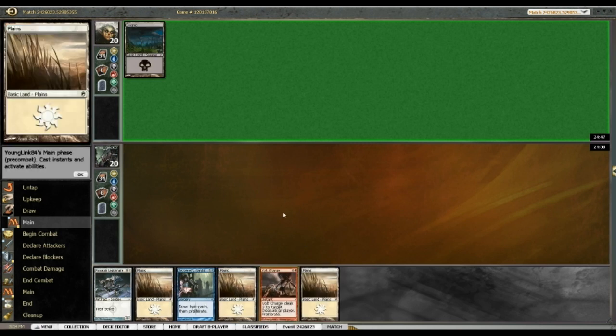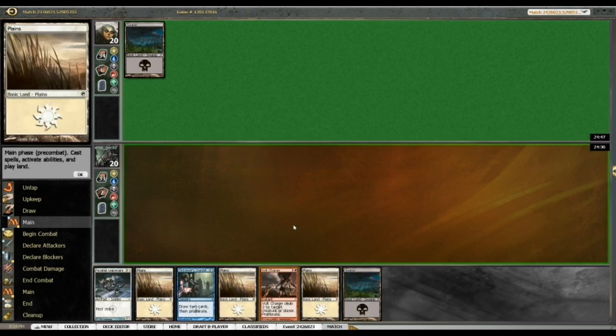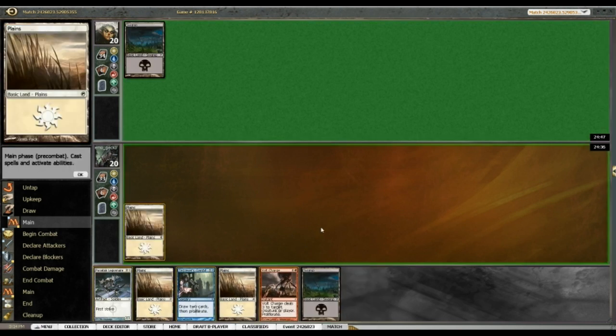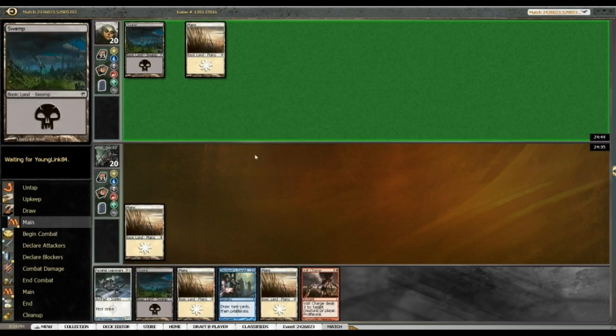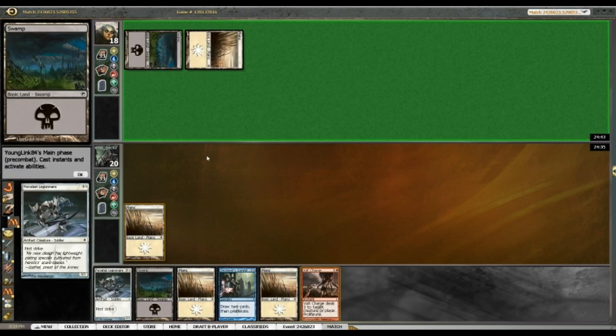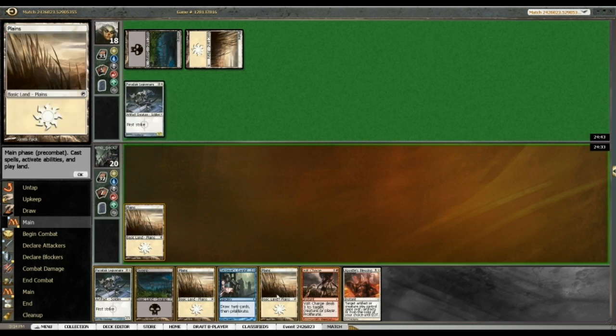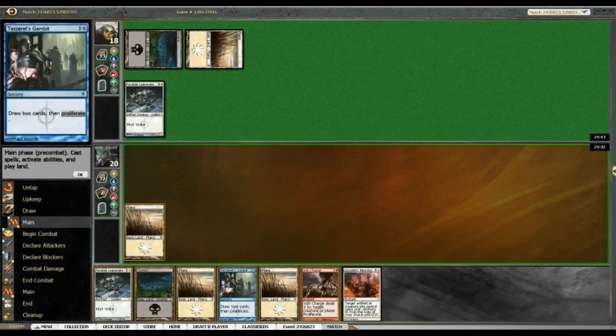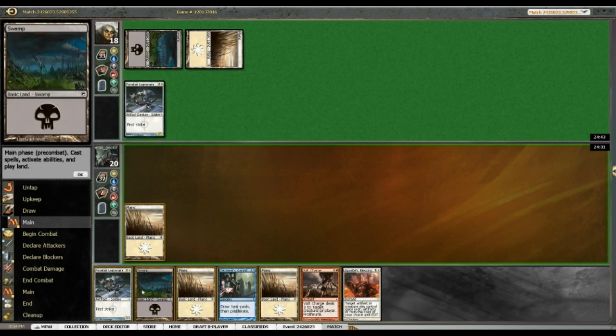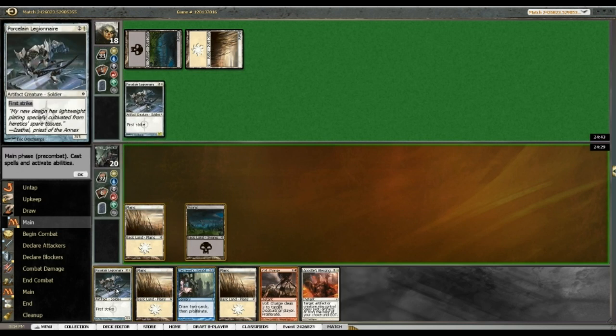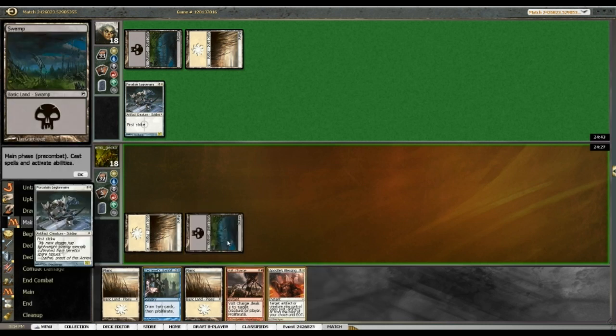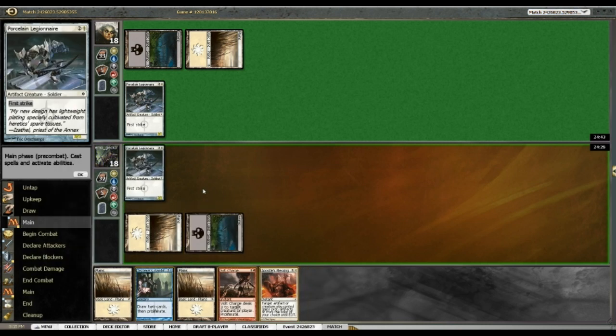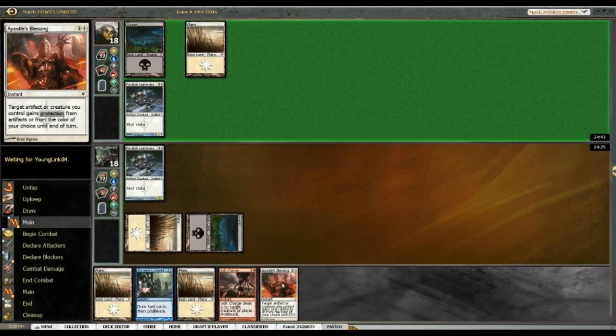This hand's much better. I'm going to have a Porcelain Legionnaire turn two if I feel the need, or I can hold out to turn three and have the extra life. We'll see whether my opponent... yeah, okay, look, there's a Porcelain Legionnaire right there, so I'm going to play my own opposing Porcelain Legionnaire so that I'm not taking three, obviously.